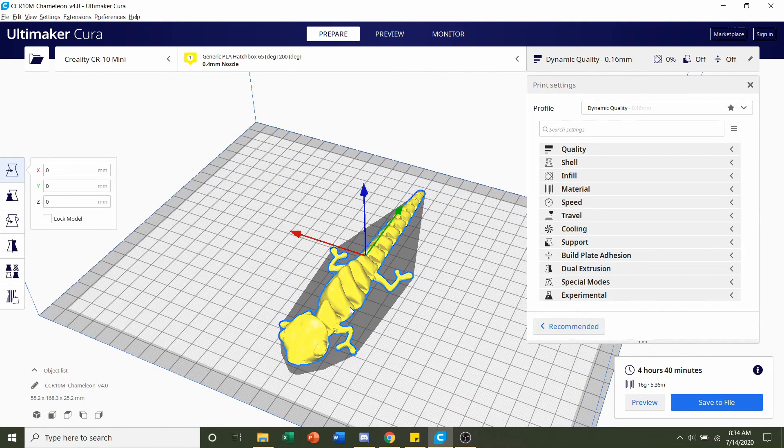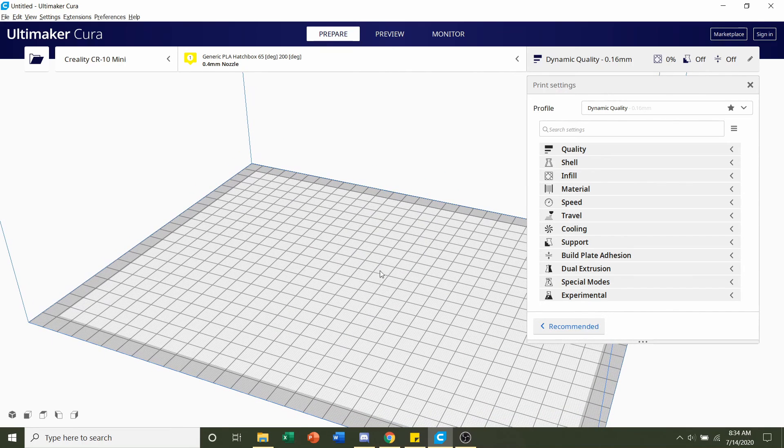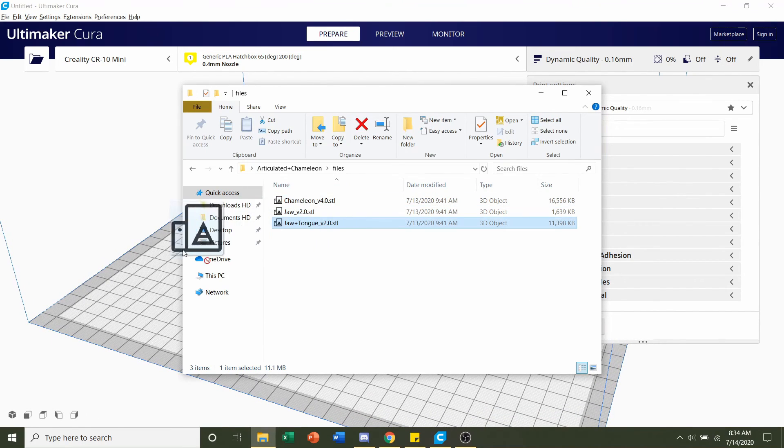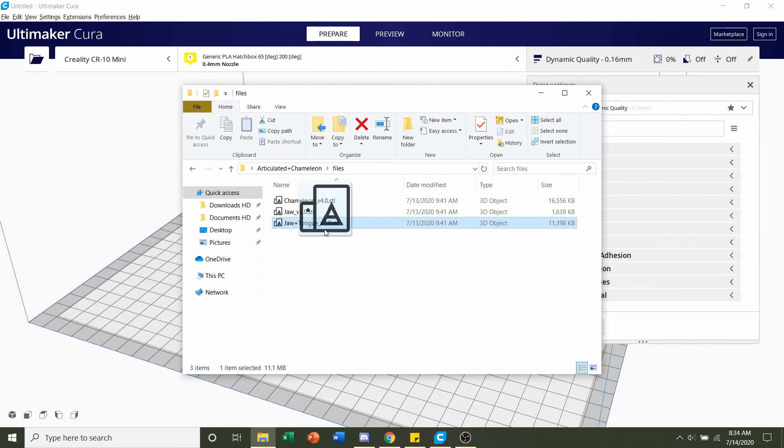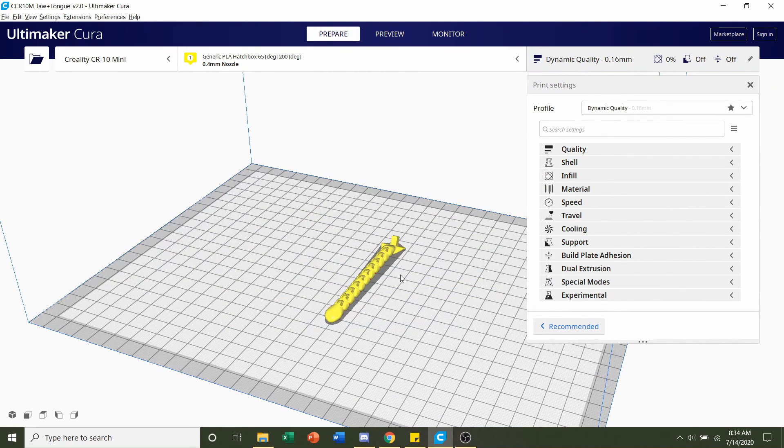Click on this and click on delete. And that will remove that from the build plate and now we can do the jaw plus tongue. So click and hold on the STL and drag it into the slicer.